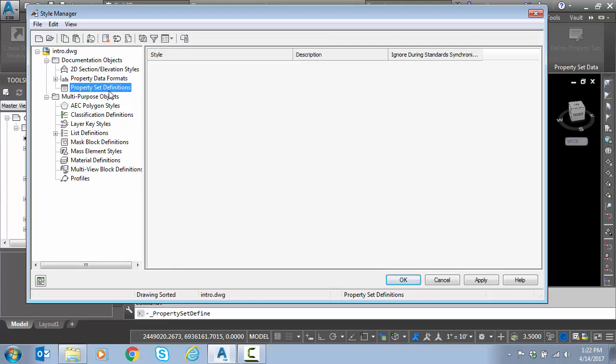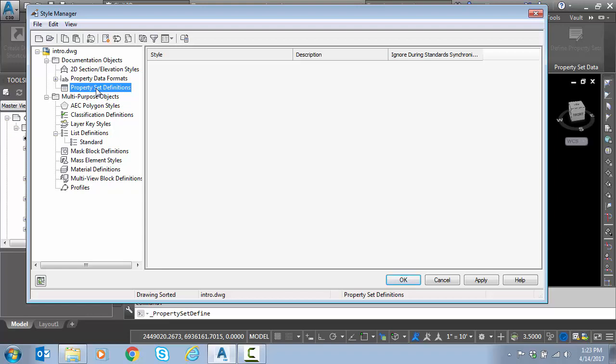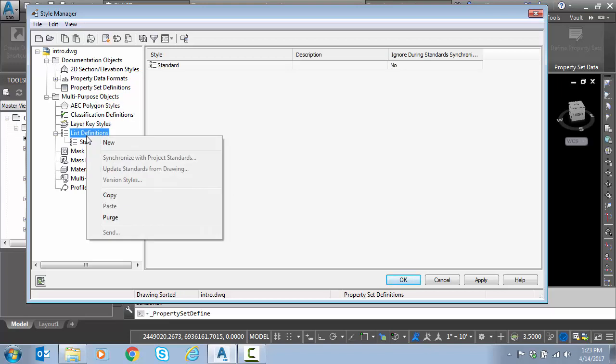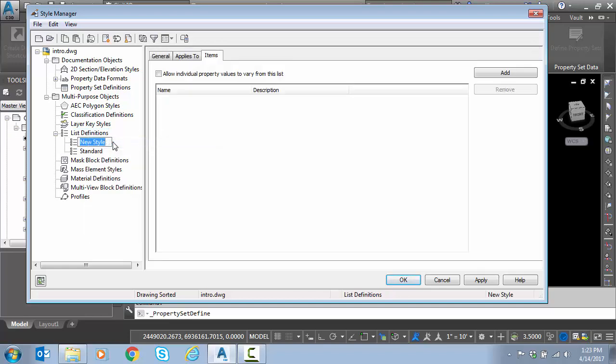What I'm going to do is go down midway to list definitions. This is what we're going to use to build a list. I'm going to create a property set that will give me a list of owners and a property set that will give me a list of the subsurface utility classifications. I'm going to start by going to the list definition. I'm going to start with the owner list. This is just going to be my pull-down list.